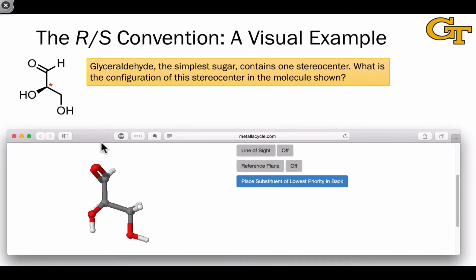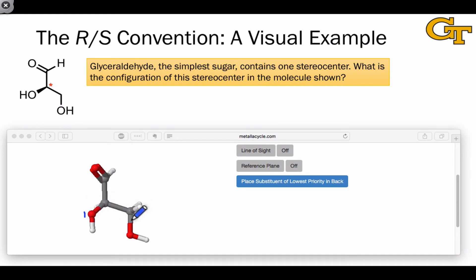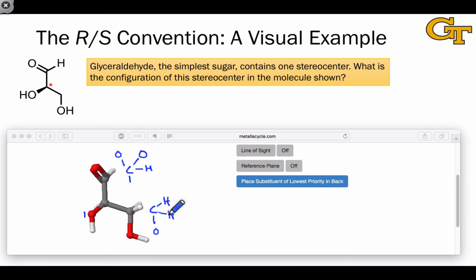Let's practice with another visual example of the RS convention in action. The molecule shown here is glyceraldehyde, the simplest sugar. It has one stereocenter at its central carbon, which may have the R or S configuration. First, we prioritize the groups. The hydroxyl group gets highest priority because oxygen has a higher atomic number than the hydrogen and carbons bound to the stereocenter. The carbons get priorities two and three, with the doubly bound carbon getting higher priority since each carbon-oxygen bond within the double bond counts as two single bonds. The aldehyde functional group gets priority two, the alcohol carbon gets priority three, and the hydrogen — already pointing toward the back — gets priority four.